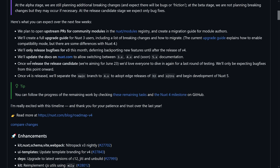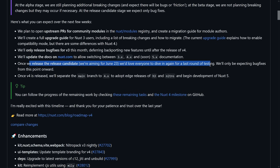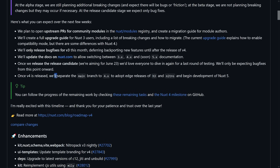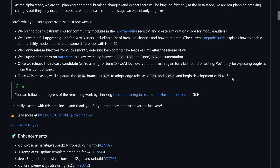Release candidates are planned for ideally June 23rd, followed by another round of bug fixing and testing. At that point it's also feature freeze and breaking change freeze. And when V4 is released, the whole cycle starts again — beginning to adopt the edge releases of H3 and Nitro.